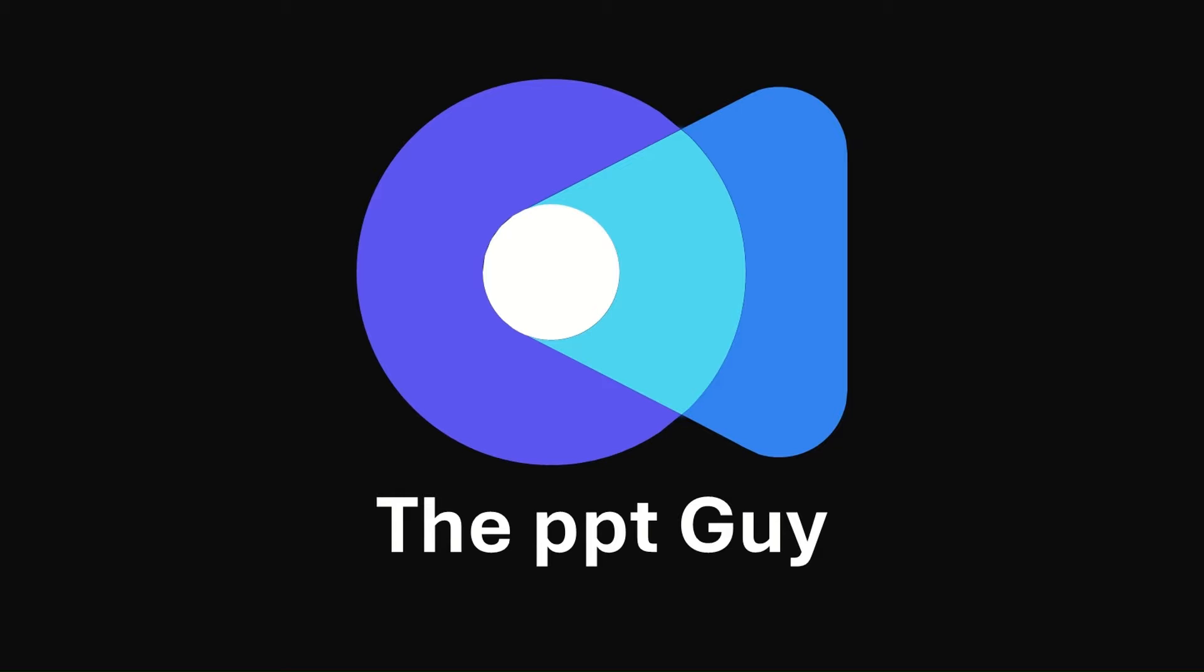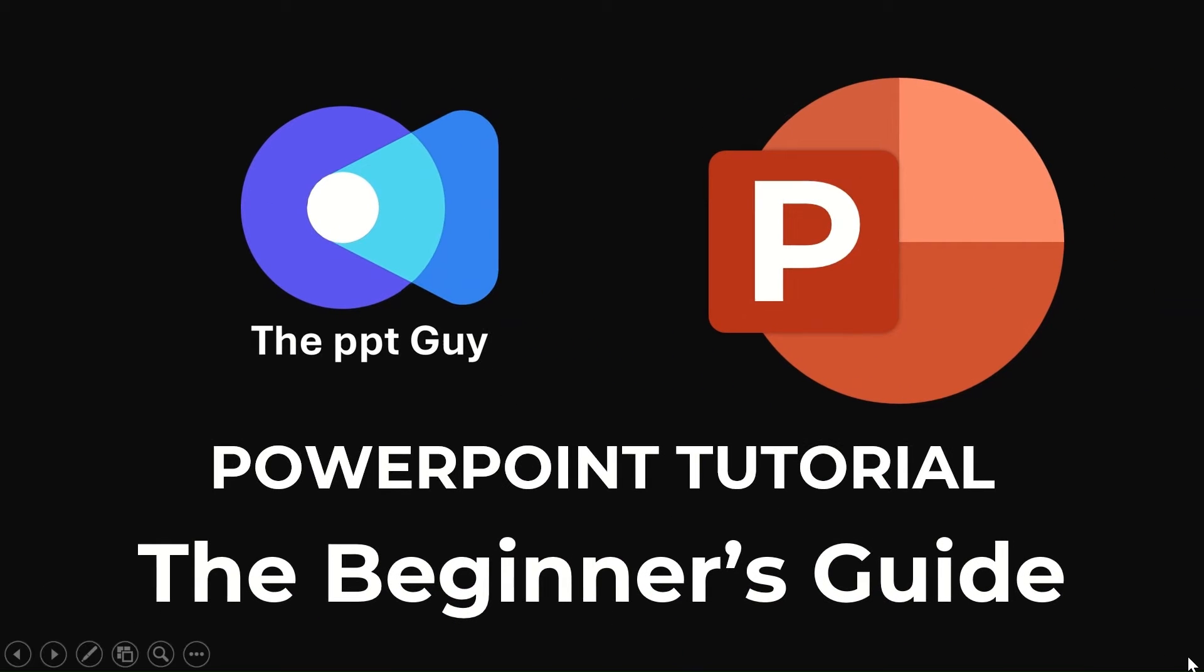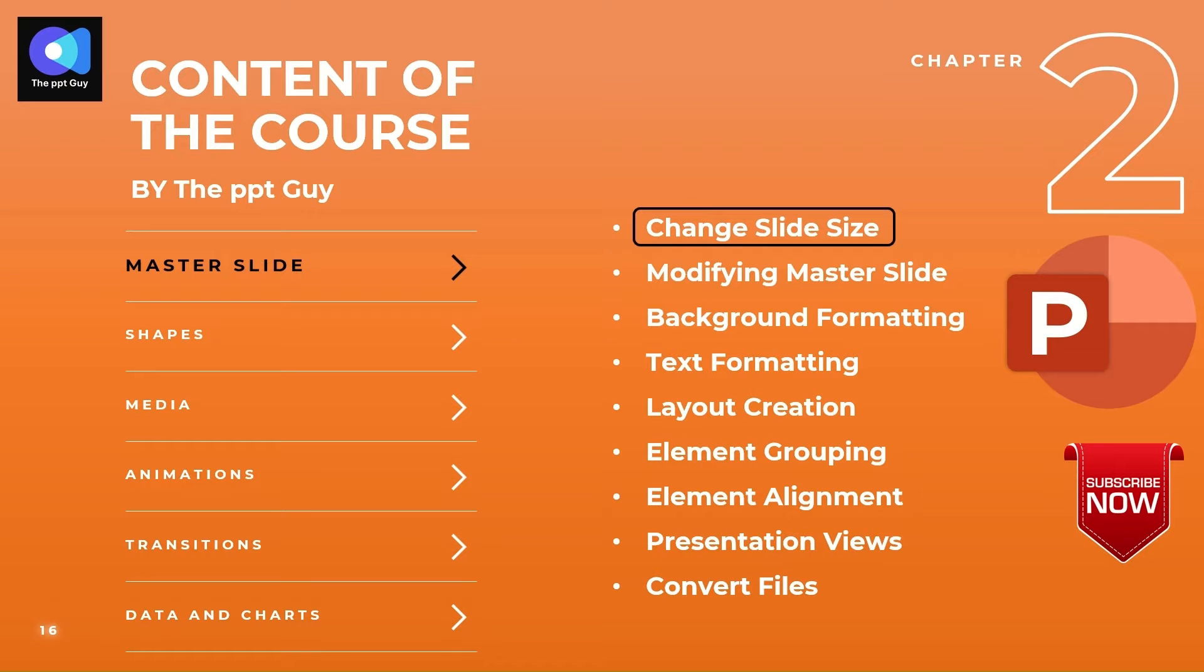This chapter focuses on the foundation of a PowerPoint design, which is master slide. This chapter focuses on topics that are basic to creating a presentation. The following topics will be discussed in detail in this tutorial.